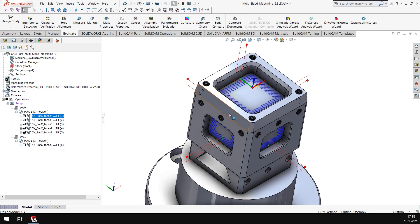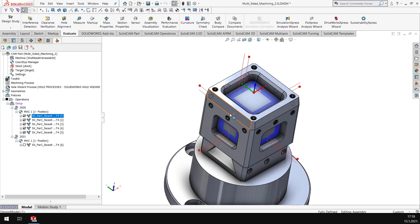In SolidCAM 2021, what we have is the possibility to support multiple curves within the same toolpath.